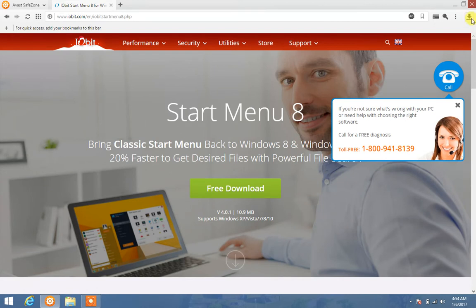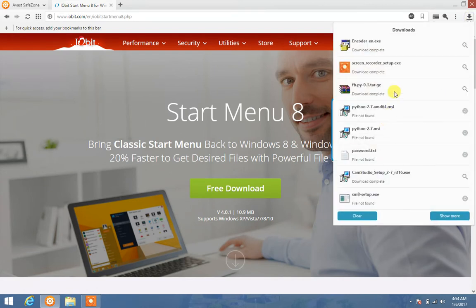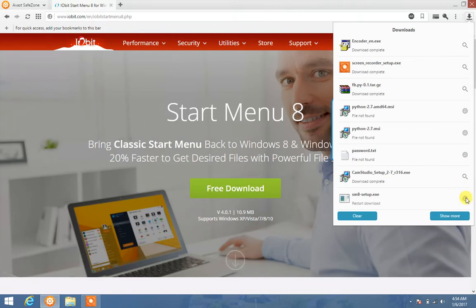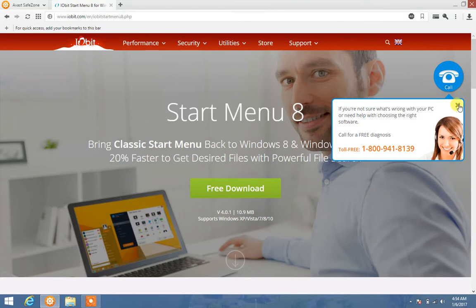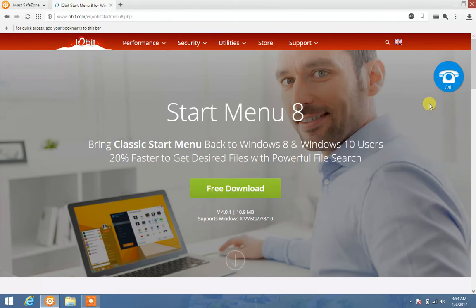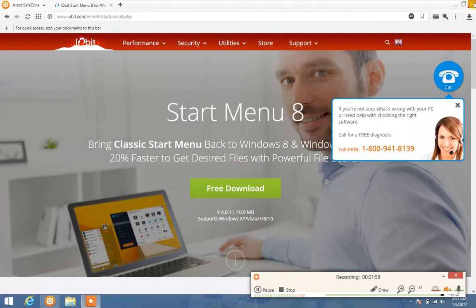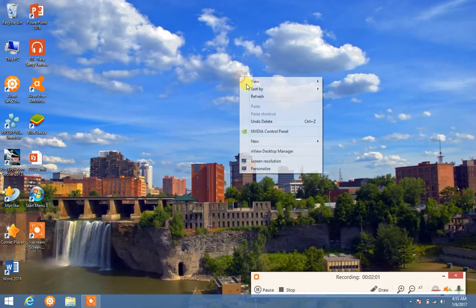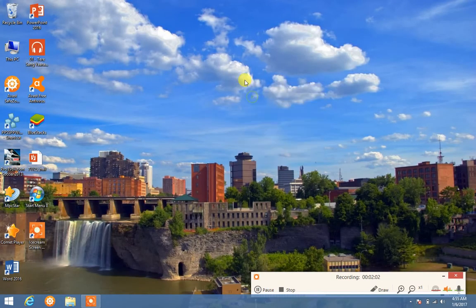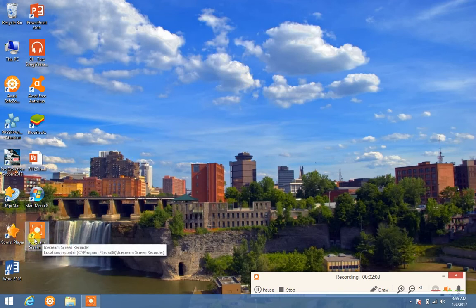I've already downloaded it. I'll show you. See, SM8 setup.exe. I already downloaded it, therefore I will just show you how it works. So go to Start Menu 8.